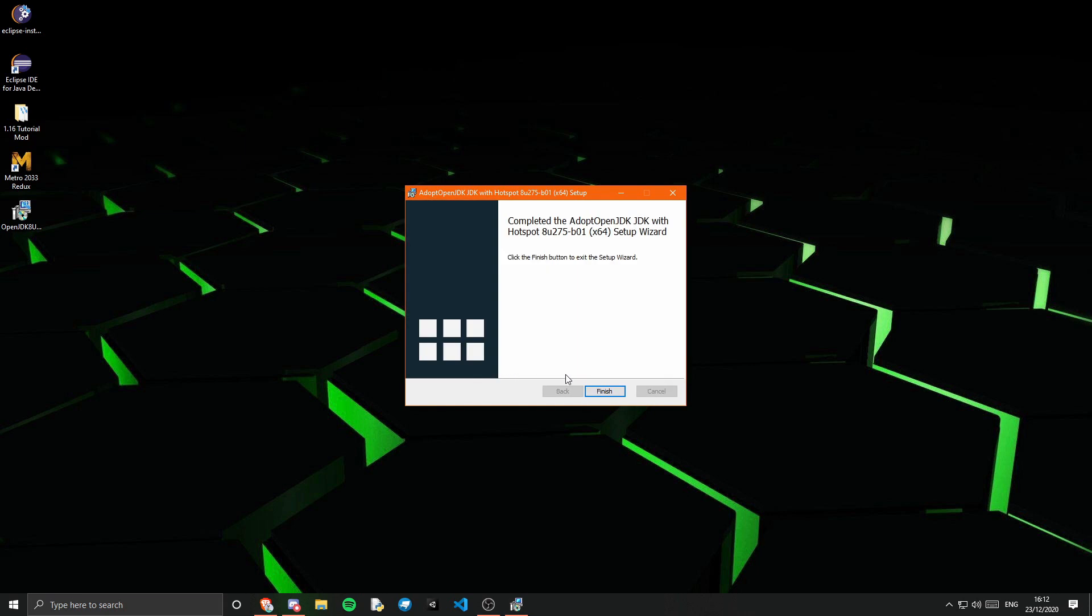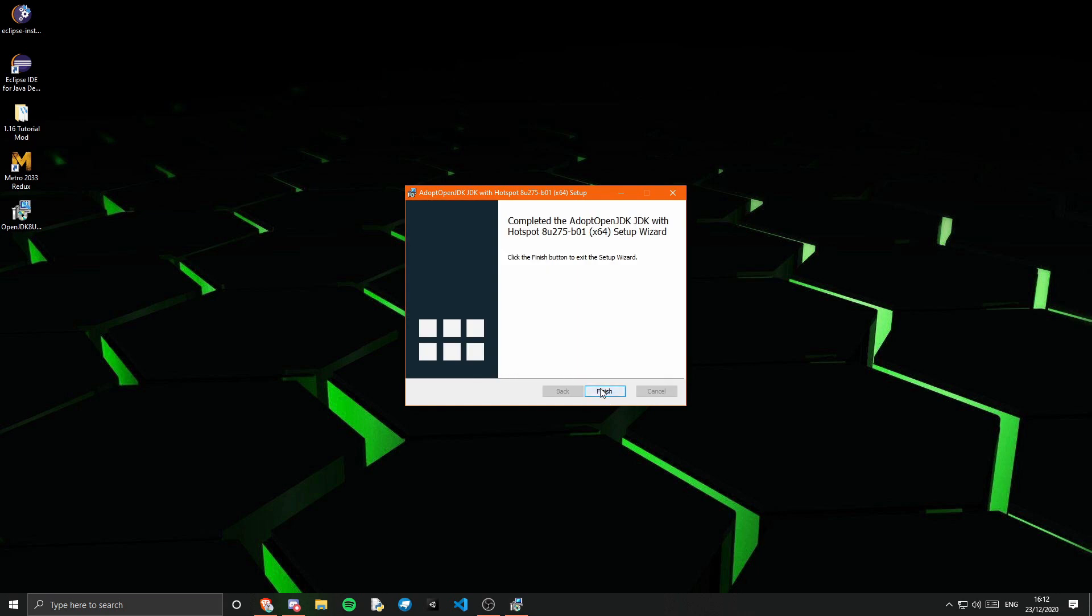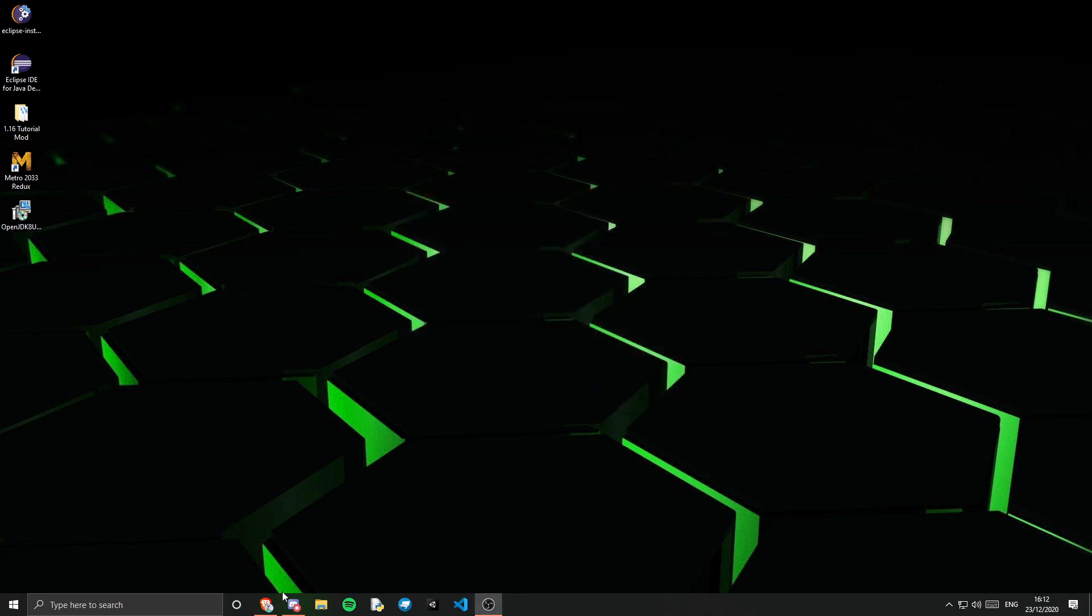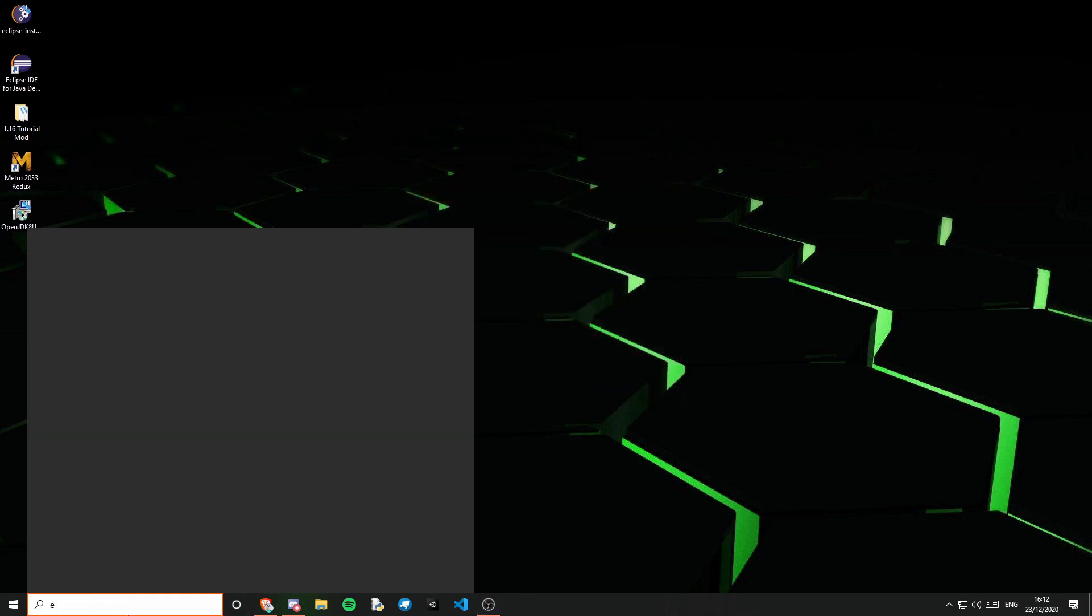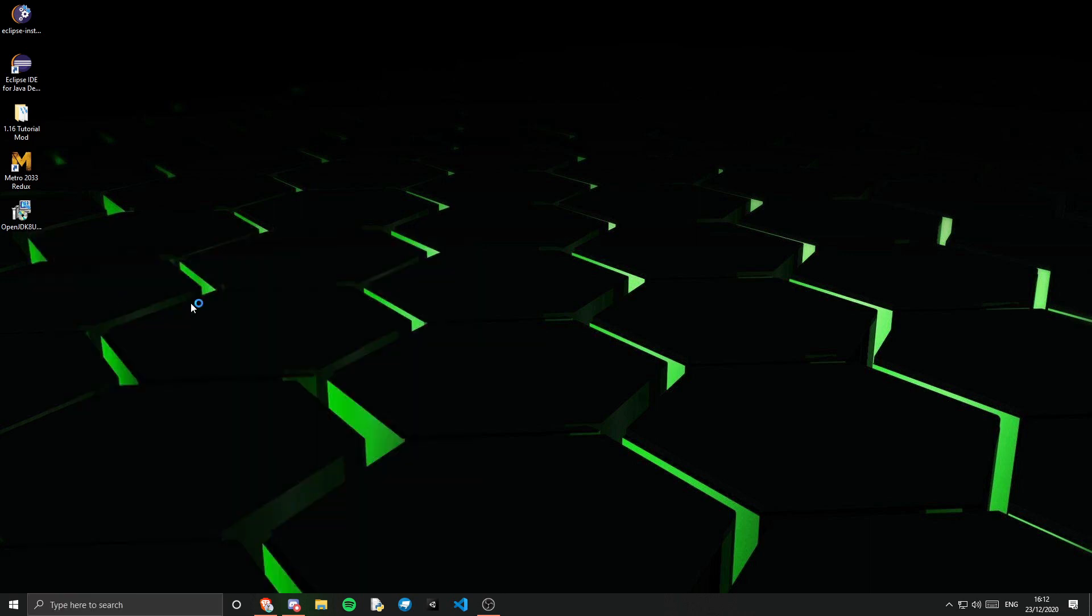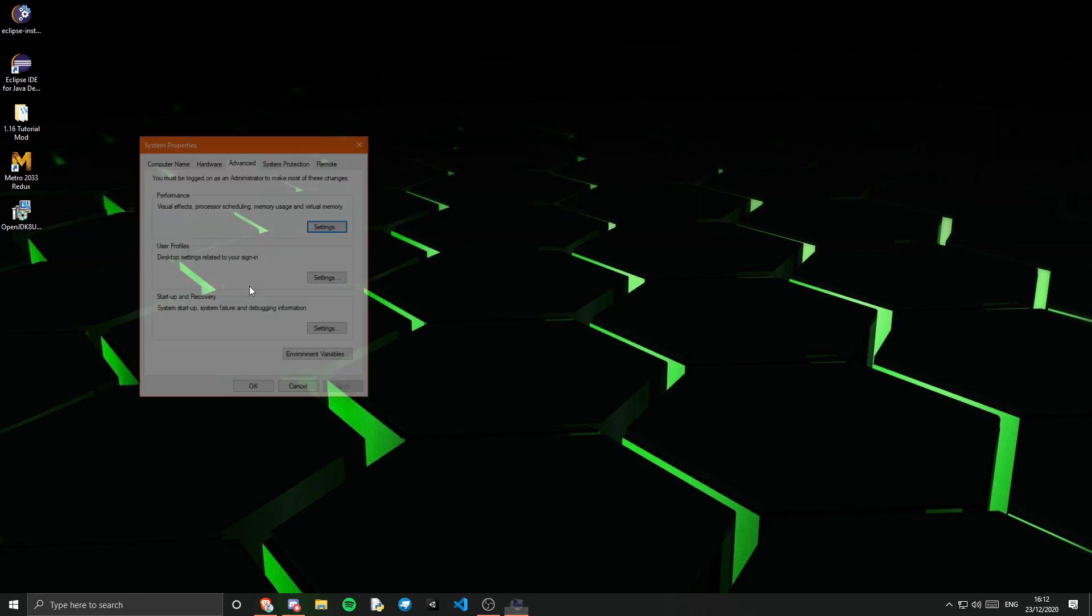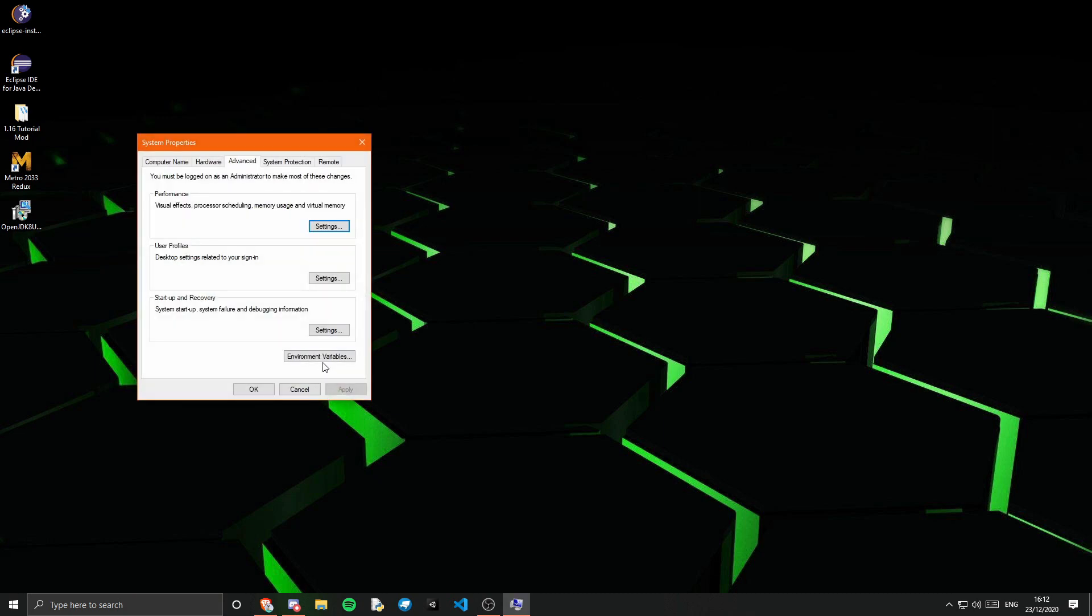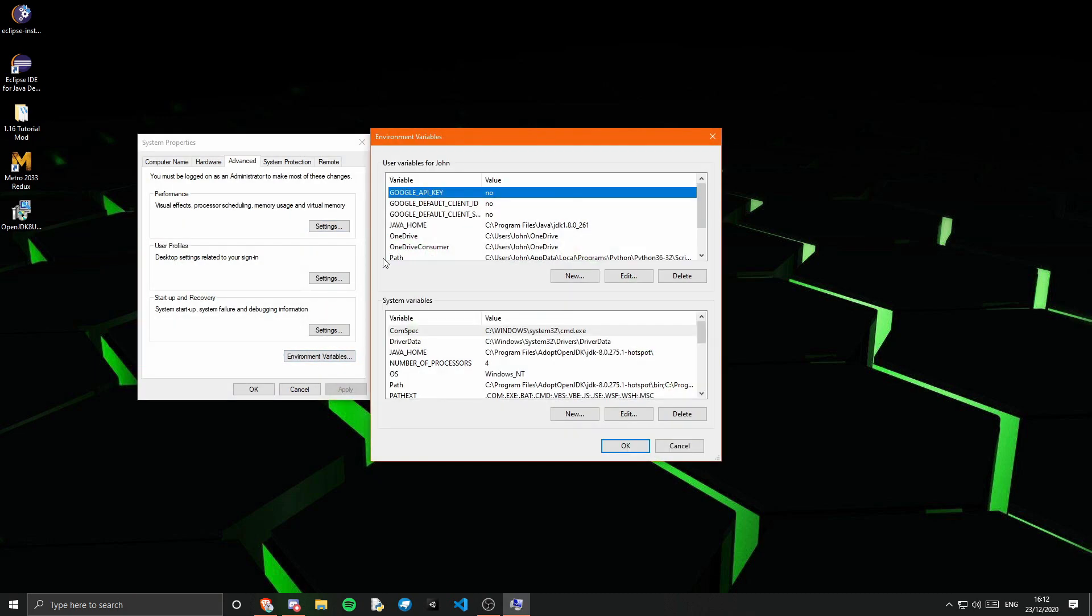And that is it. You can now just press finish. And if we go ahead and check our environment variables, we can see that we have Java home.